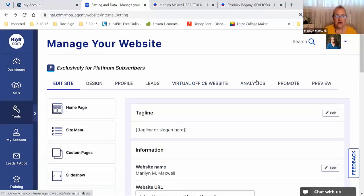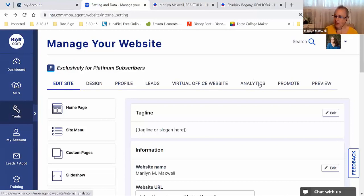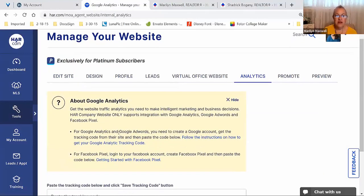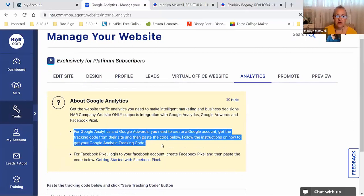If you like the idea of VOW, want to add it onto your site, go right ahead. If it doesn't sound like it's for you, that's okay too. Whatever you'd like to add to enhance your website is totally up to you. The last menu item that requires discussion is Analytics — this is not an HAR tool, this is Google Analytics.